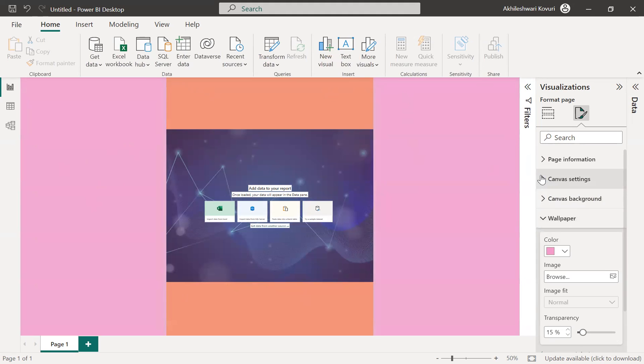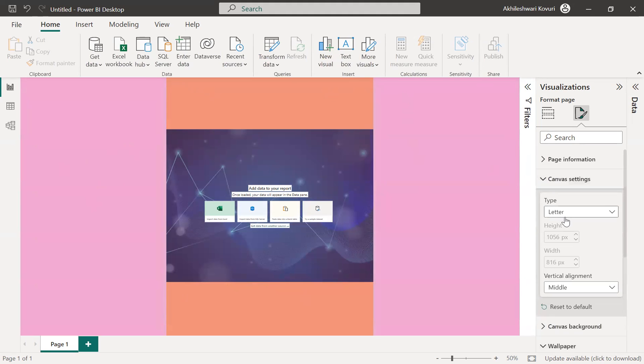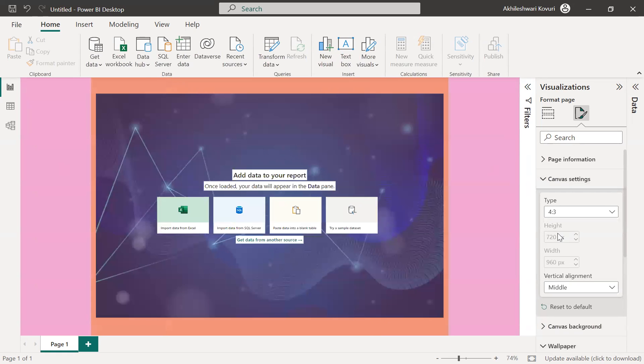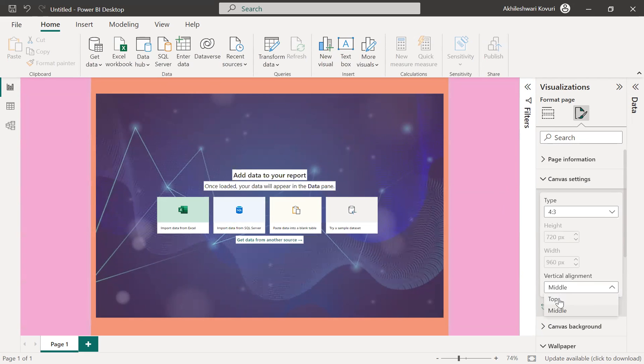So based on your canvas setting type, letter or your custom length or something, the colors and all visible and it's middle, right? If I make it top, there's no difference here.